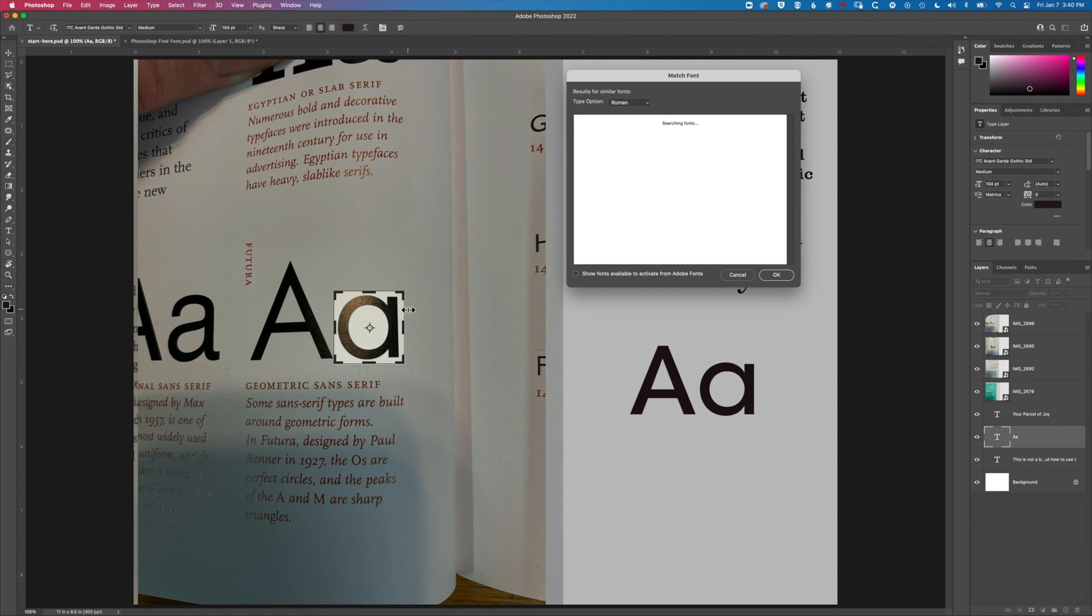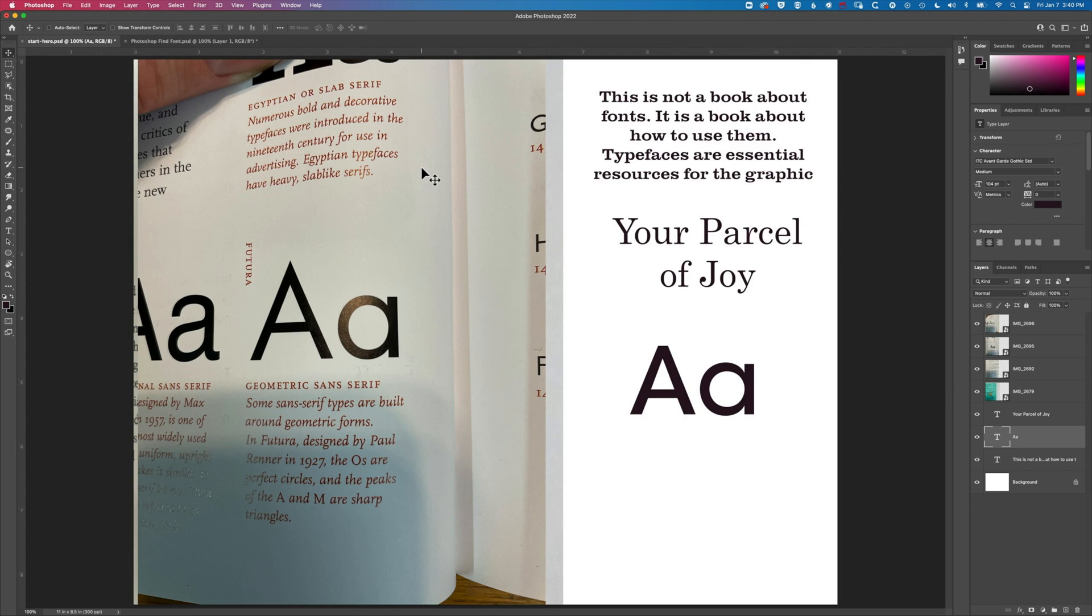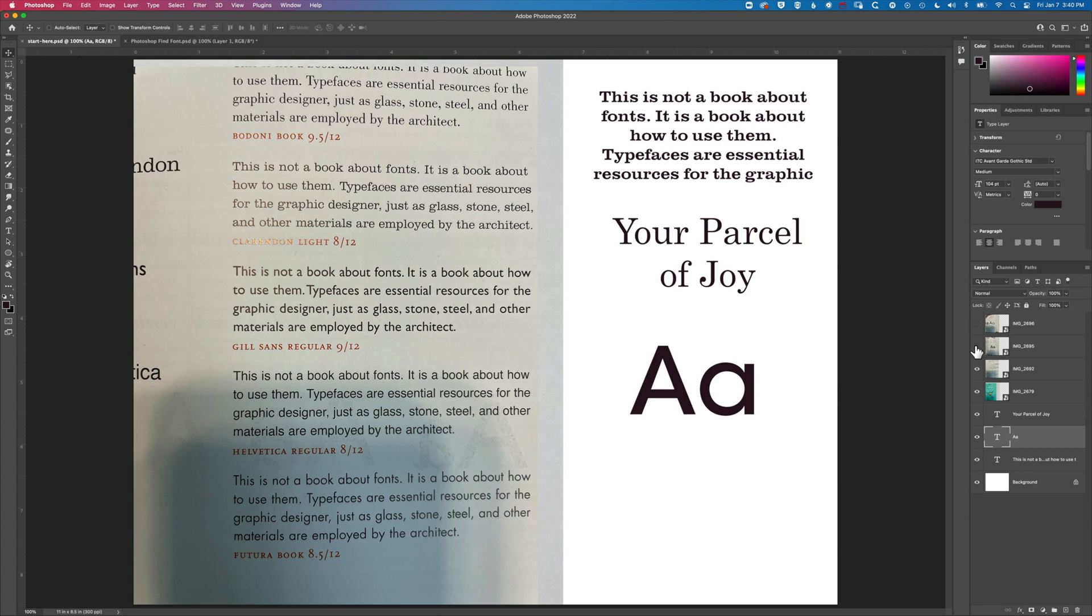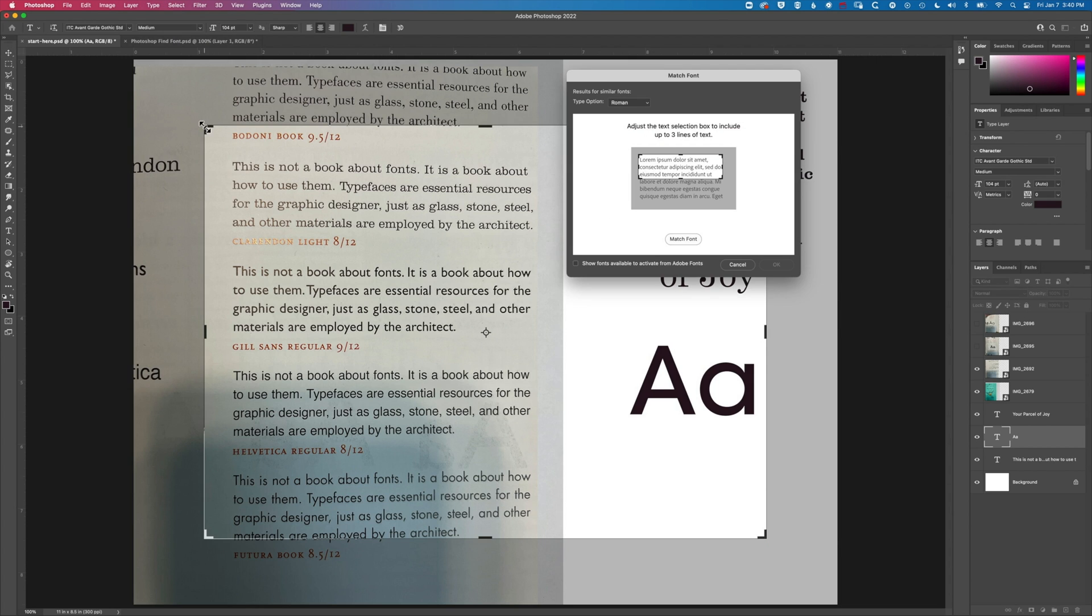So we may want to work with a larger set of type to make sure that we kind of get a good scan. So if we go back to the other layers that we had available we have Futura down here. We'll go to type and match font.